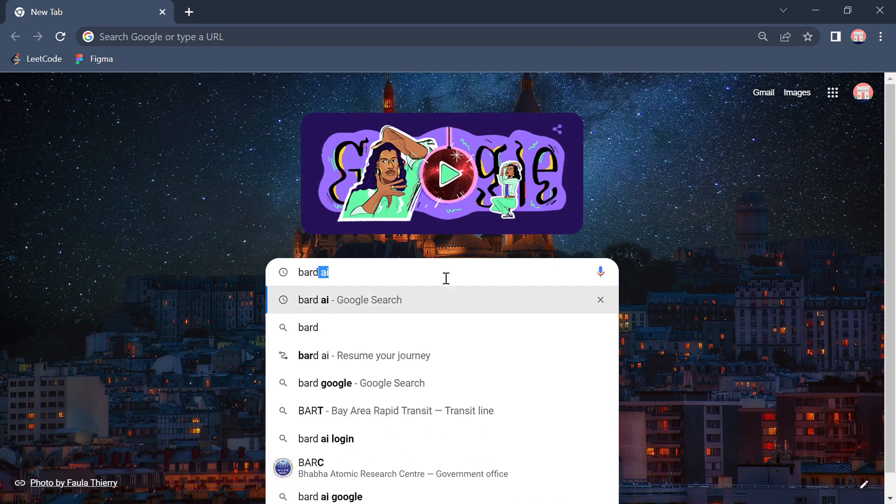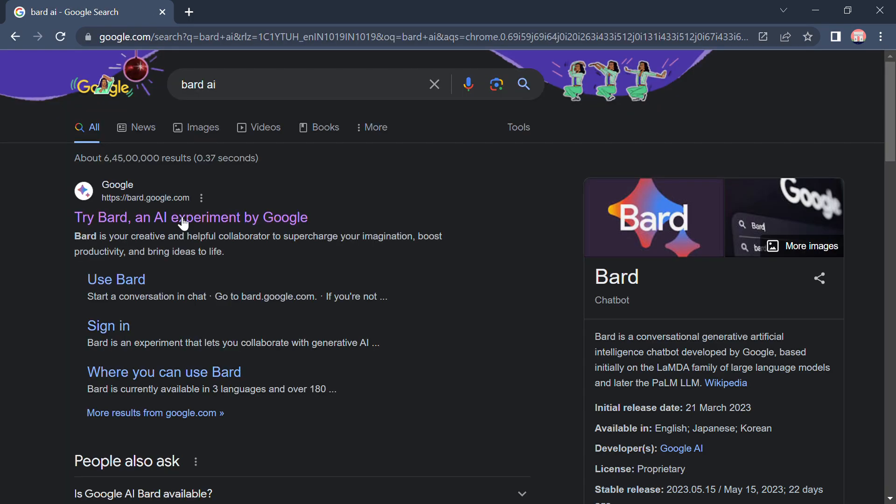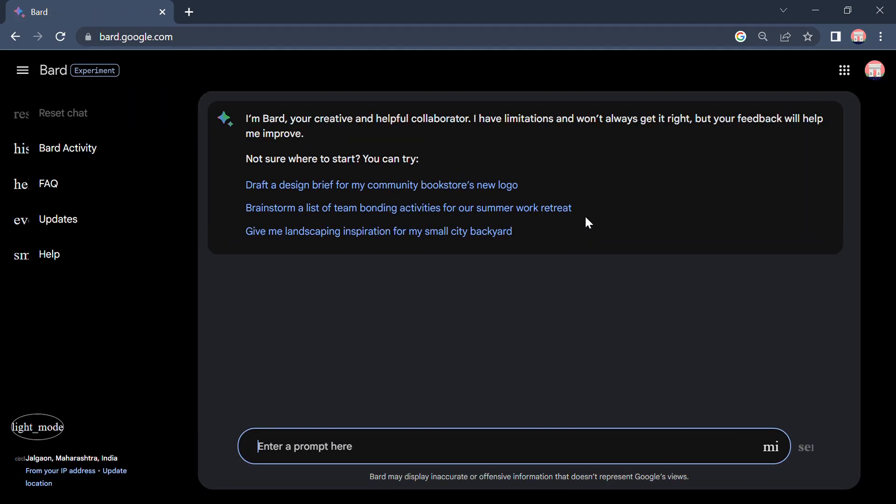To use Bard AI, first of all we'll go into the browser, then type Bard AI, then go to the first website with this logo.